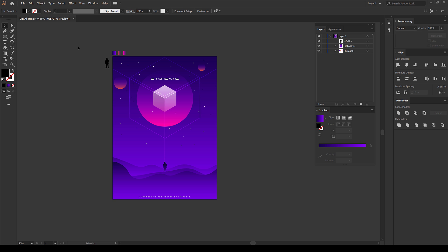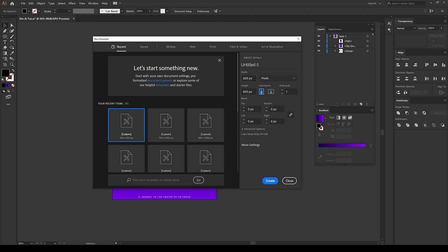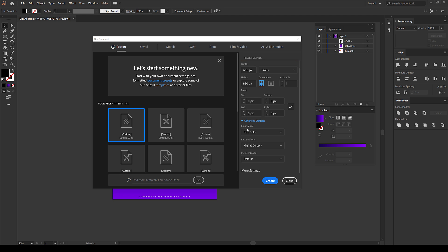Here we are in Adobe Illustrator. Let's start by creating a new artboard. I'll hit Ctrl N on the keyboard. For the width, I'll go with 600 pixels and height to 850 pixels. I'll call this Stargate. If you go into the advanced option, you can see the color mode is set to RGB color and the raster effects are set to high 300 PPI. Everything in the preview mode is set to default. I'll hit Create.